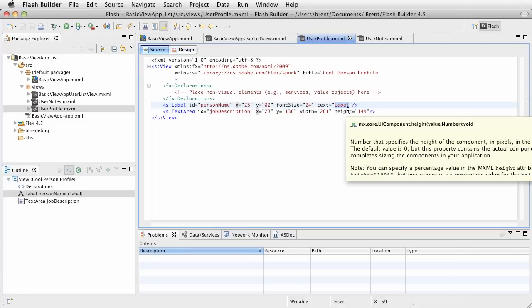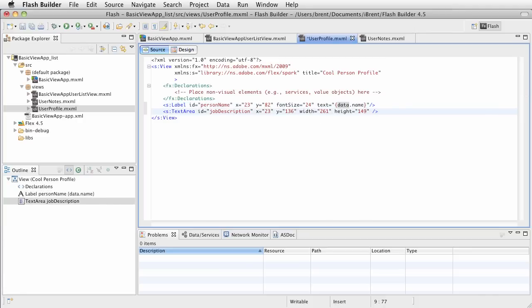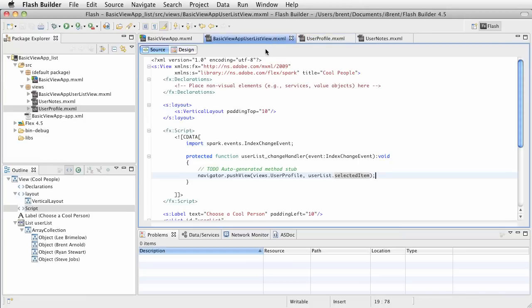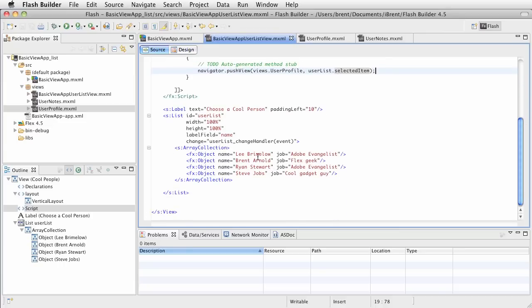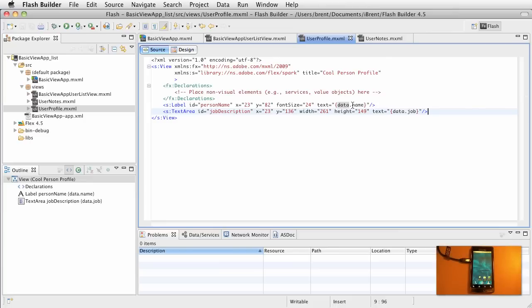Go ahead and click user profile. What we are doing now is binding to the data property. Press the curly brace — the object is a data object. Remember what we had on that data object was called 'name,' then close the curly brace. The text area is going to be bound to data dot 'job.' So when a view is added to the stack via pushView, the navigator hands off data — the data is the object from the list, which has a name and a job. When we click over to user profile, I'm binding to the data object for the label and text area.